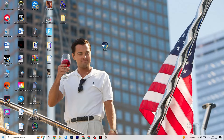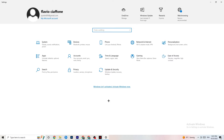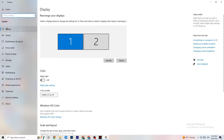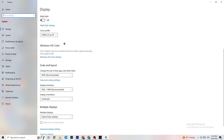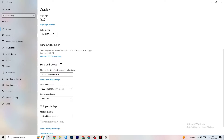Next, open Settings again, navigate to System, then Display. Identify your main monitor — if you have two monitors, choose the main one. Scroll down to Scale and Layout and change the size of text, apps, and other items to 100% as recommended. Also set the display resolution to match your in-game resolution — for example, 1920x1080 — to minimize launching issues.